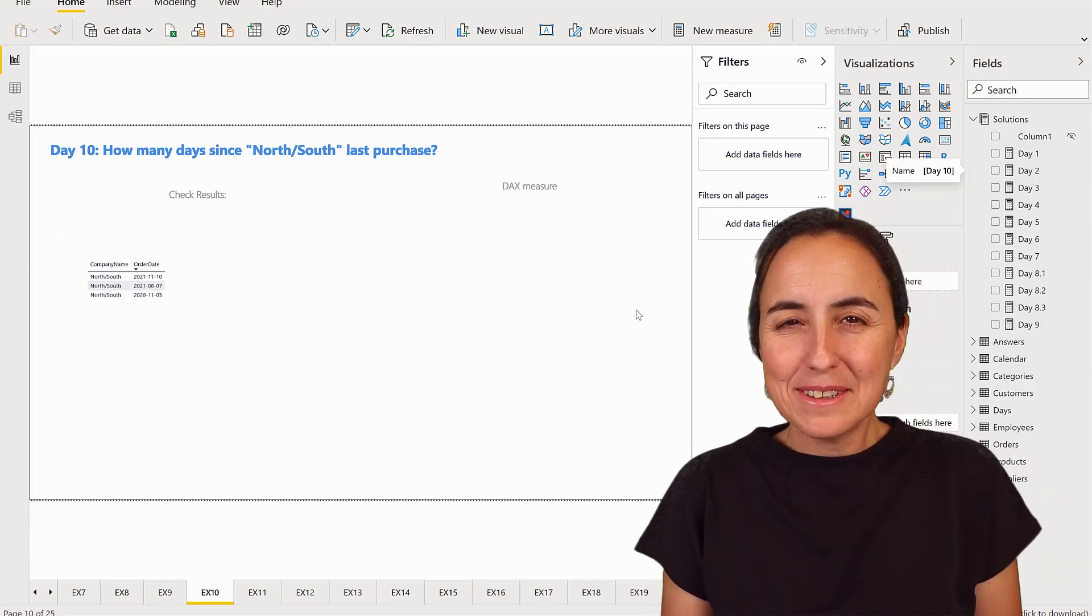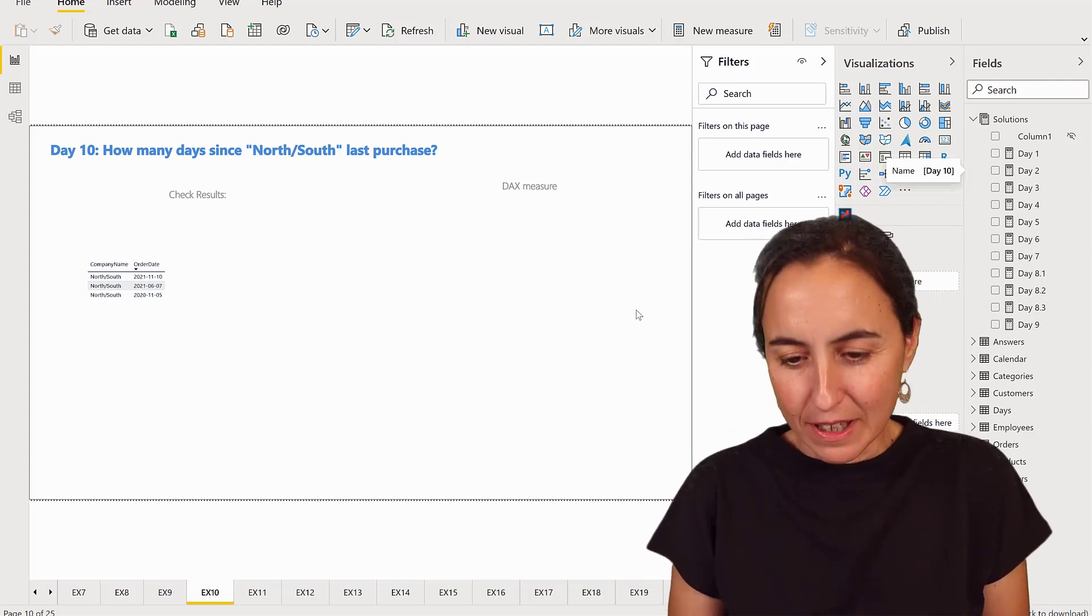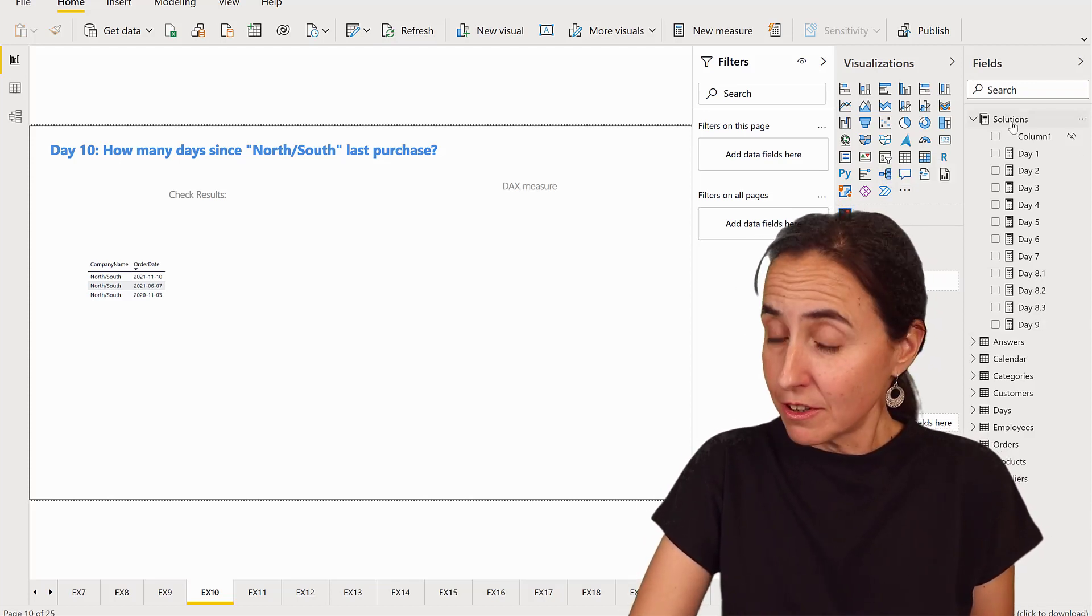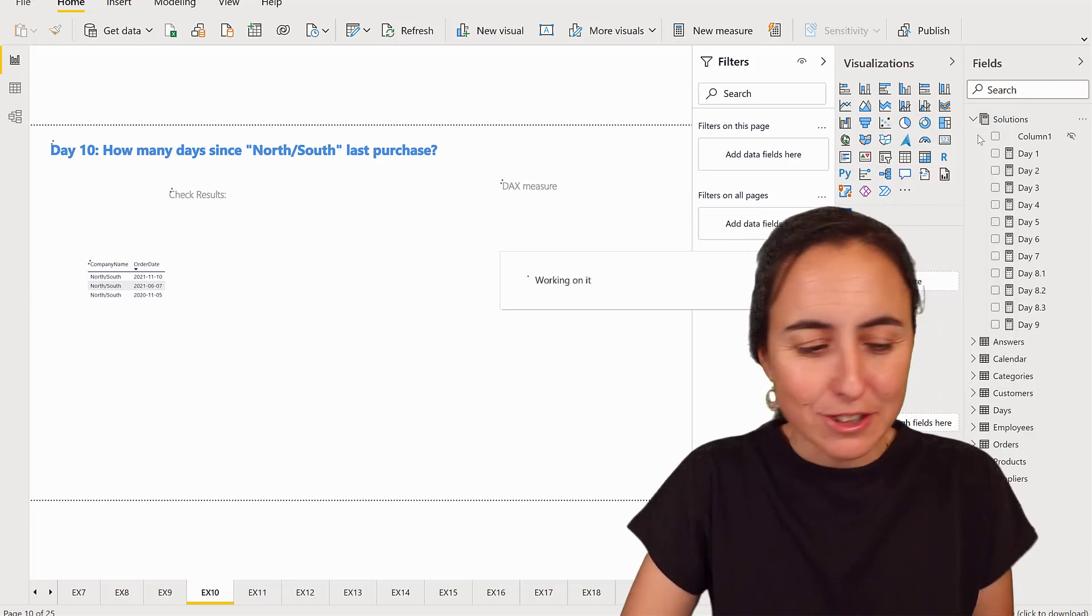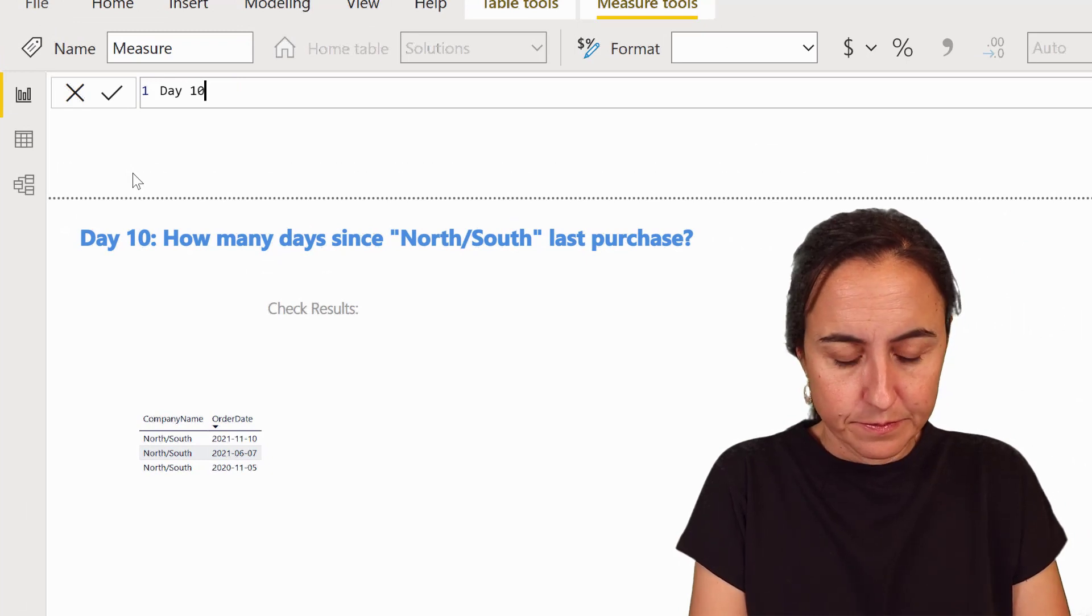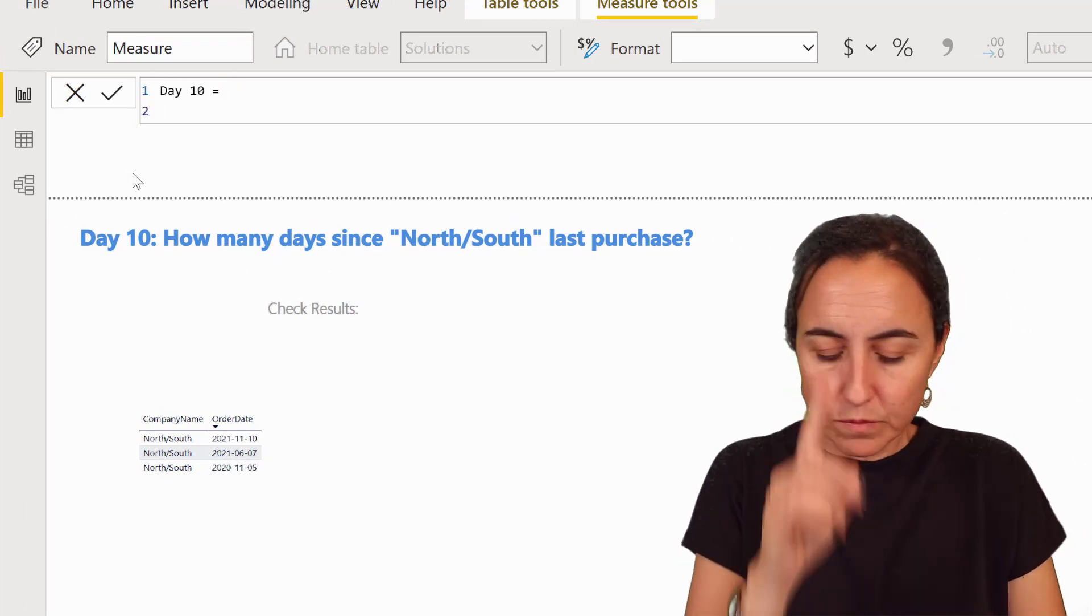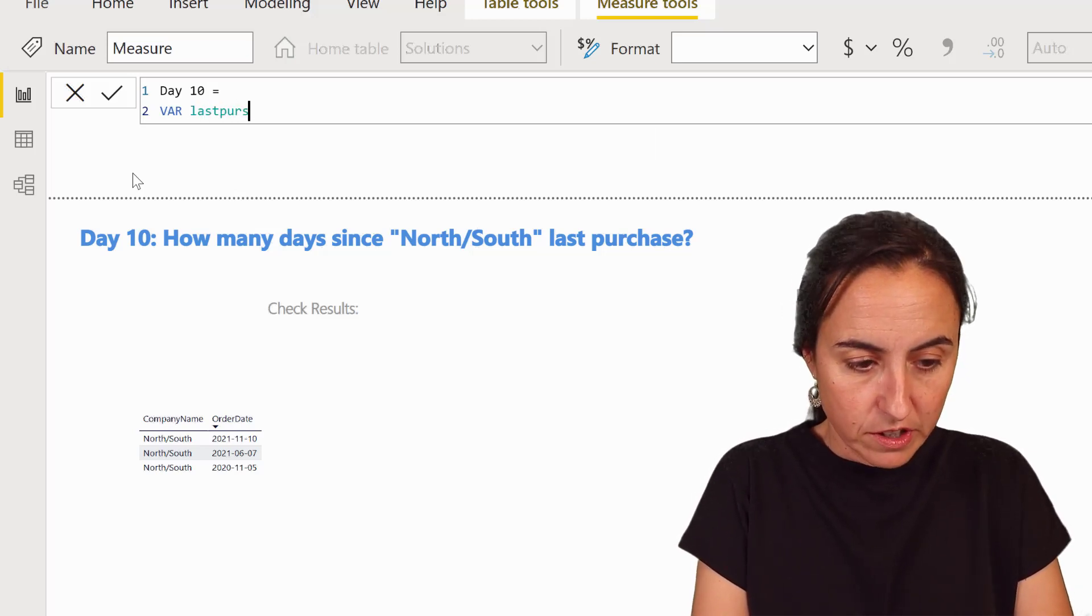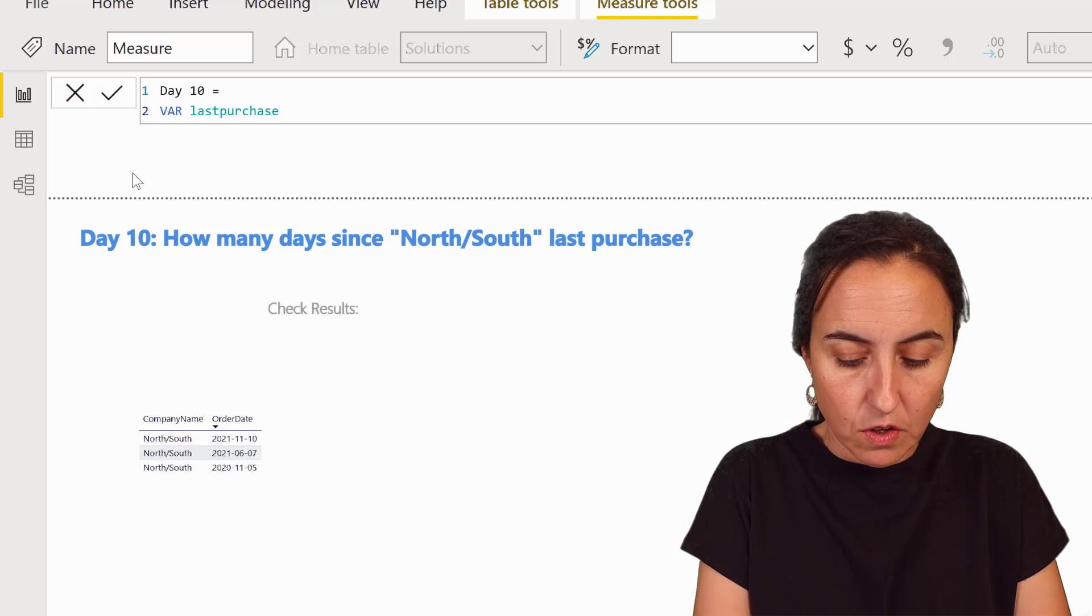Okay, so how do we do it with DAX? It's actually quite simple. Let me show you. So we're going to go into my measures table. Yes, I'm using a measures table. Don't be shocked. And I'm going to do it in day 10.